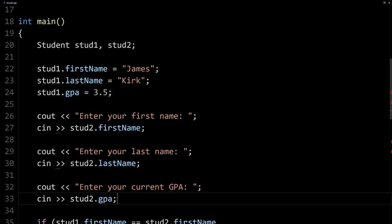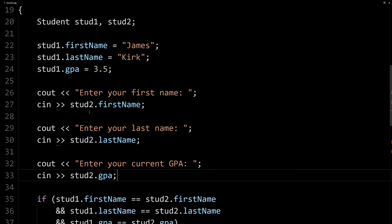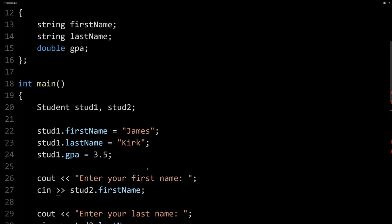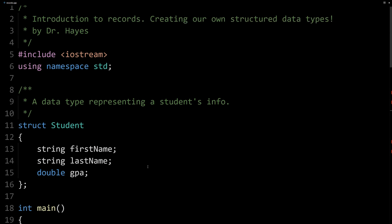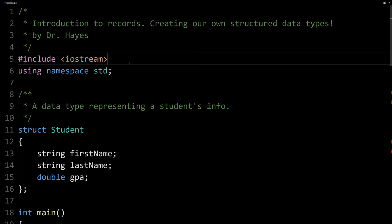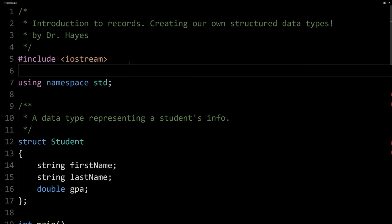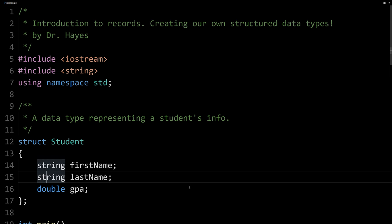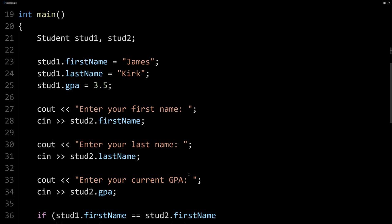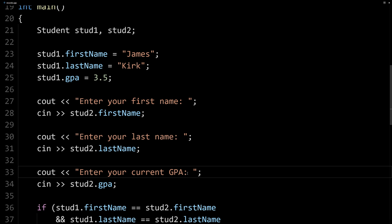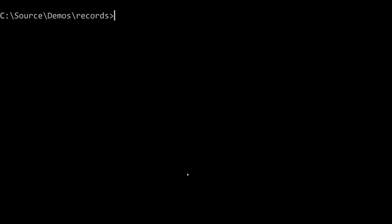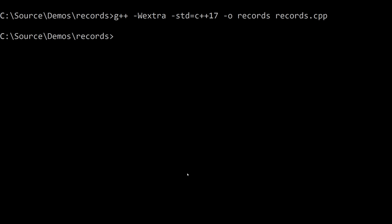And so that'll read in each piece of information in aggregate and give us the appropriate output. I should also point out, I didn't do this earlier, I should include string here, right? Because we're using the string data types in these two variables here. So it compiled, but it may not have if we hadn't fixed that, depending on your compiler.